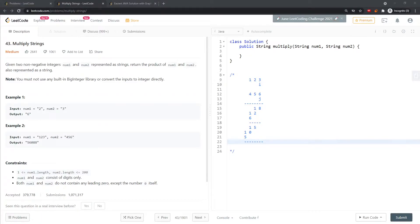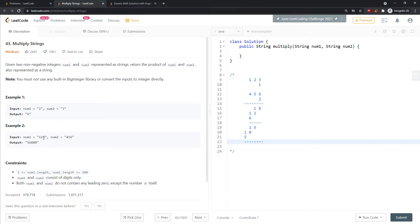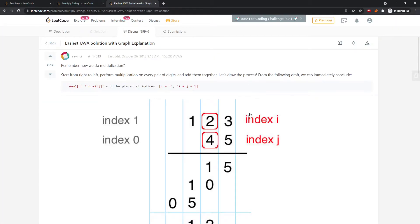Let's talk about Multiply Strings. This question is hard to explain. When you want to multiply two integers represented as strings, you cannot convert the entire string to an integer directly because that would cause a stack overflow. Instead, you convert a single character into an integer, do the multiplication, and then convert it back.